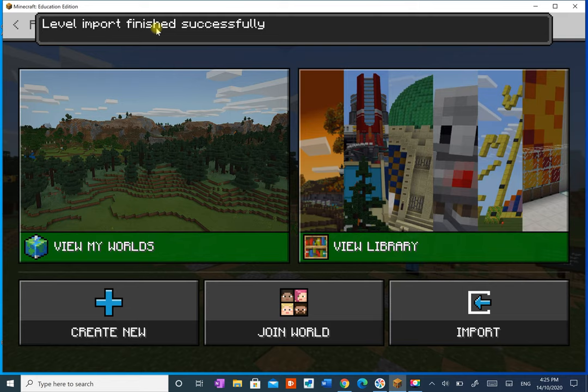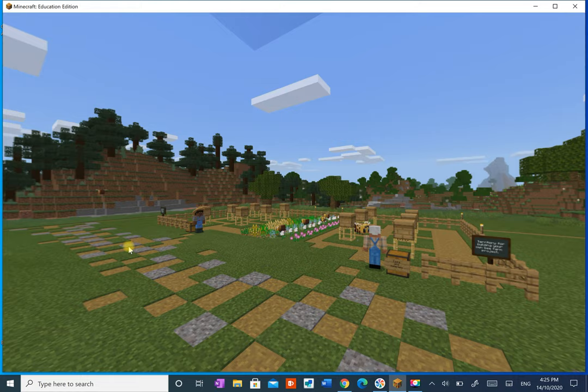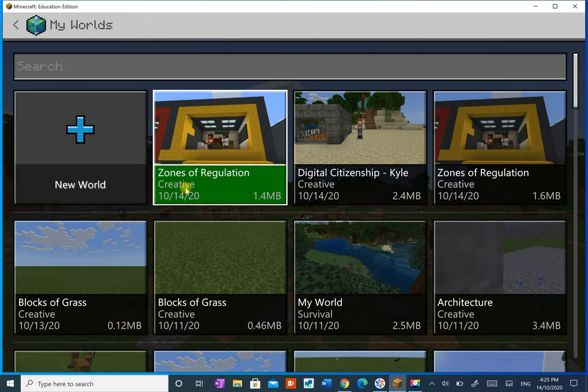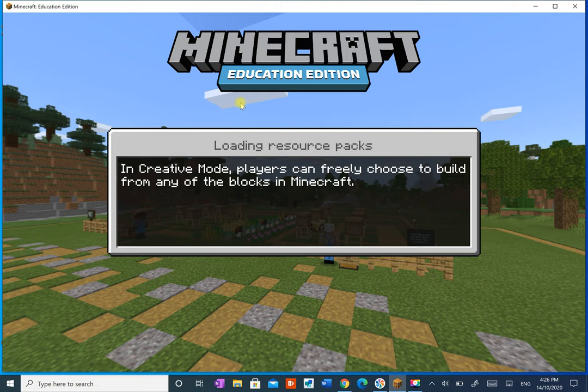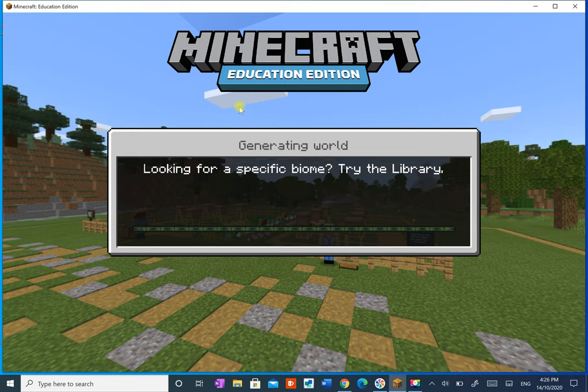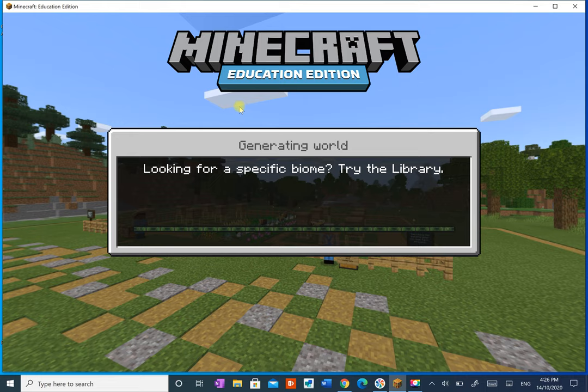And as I can see, it's imported successfully. There you go.